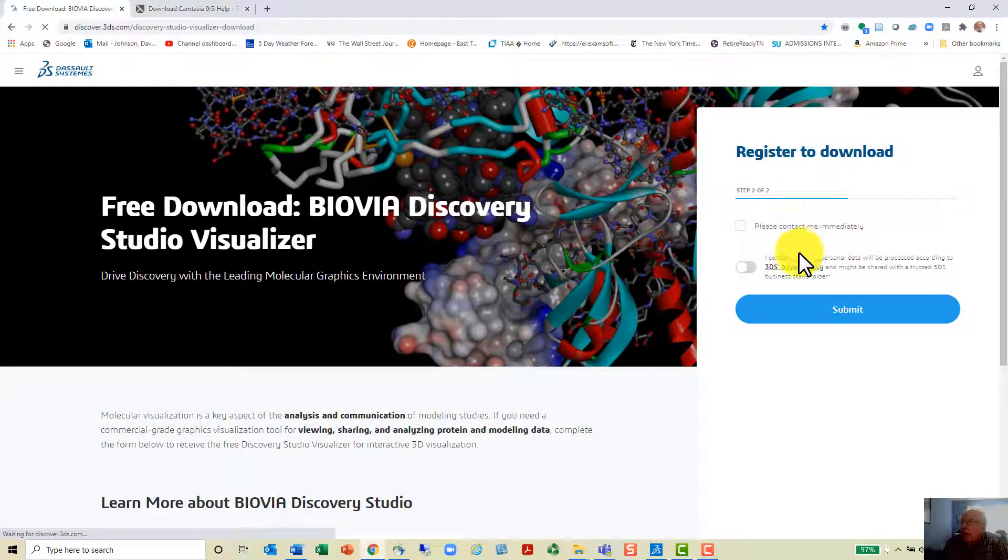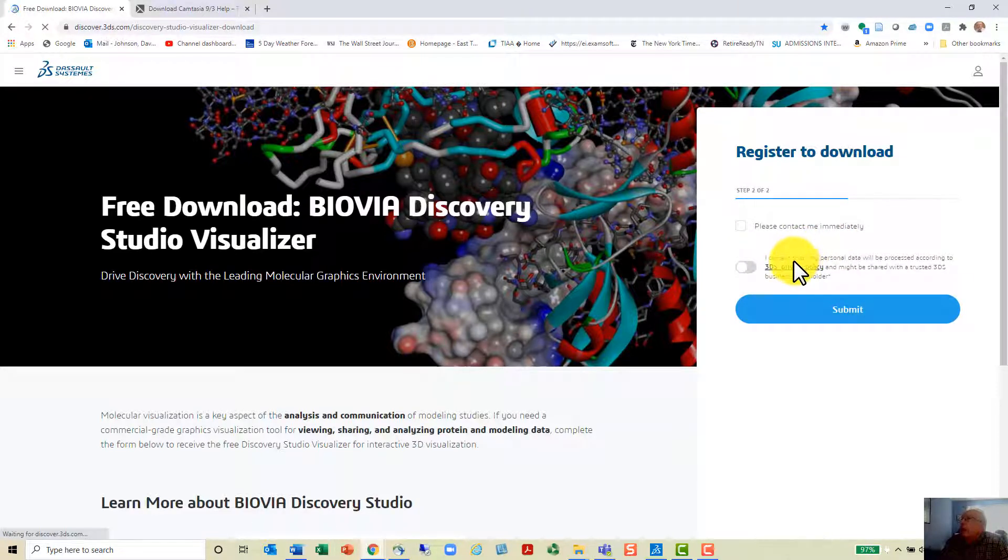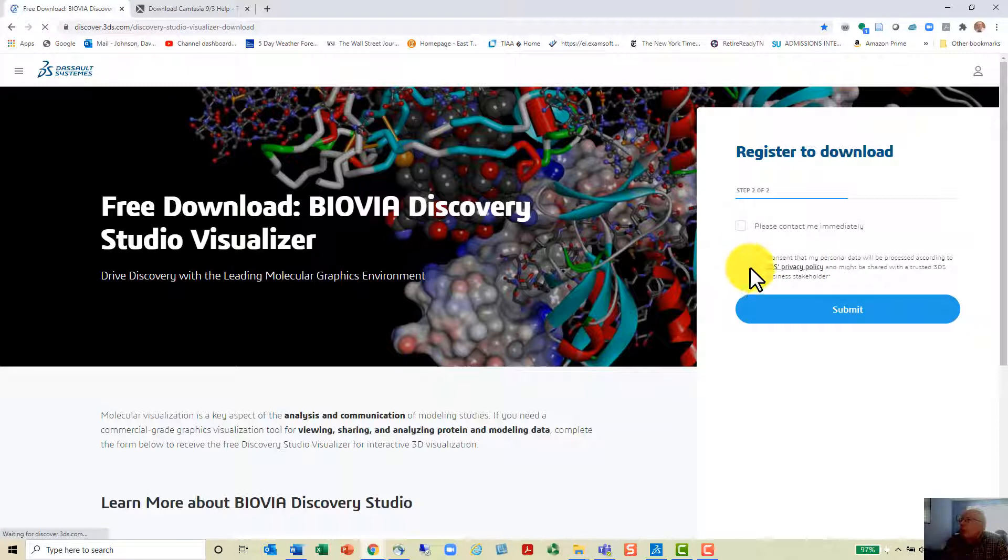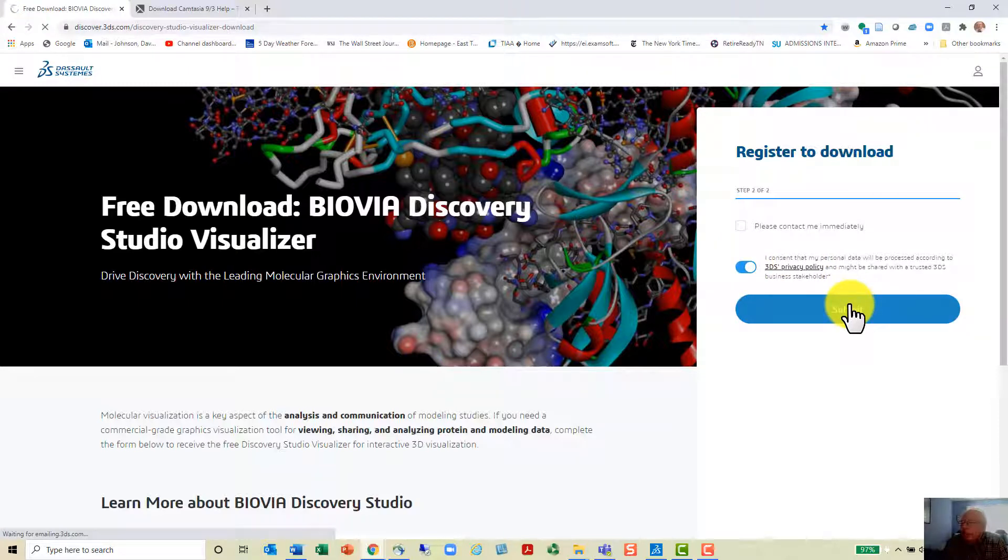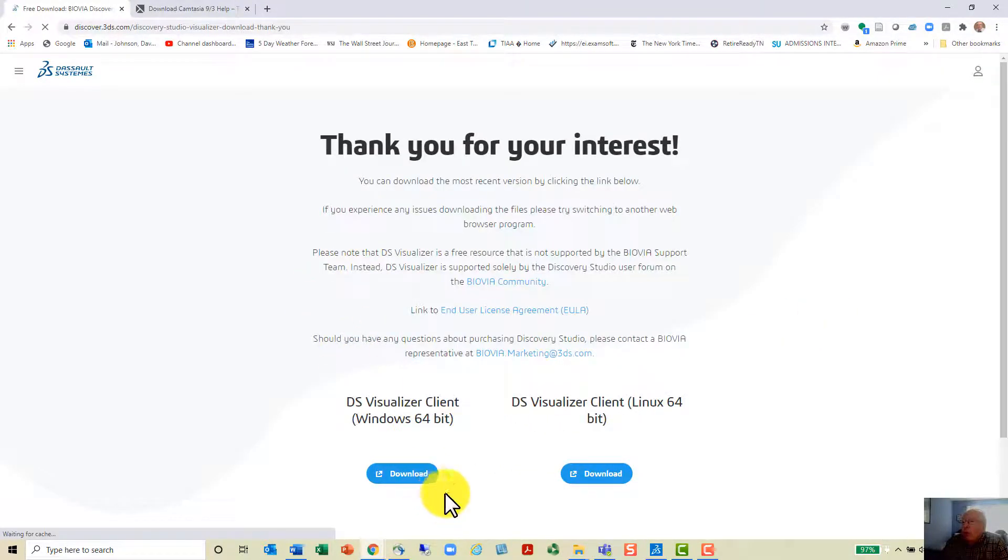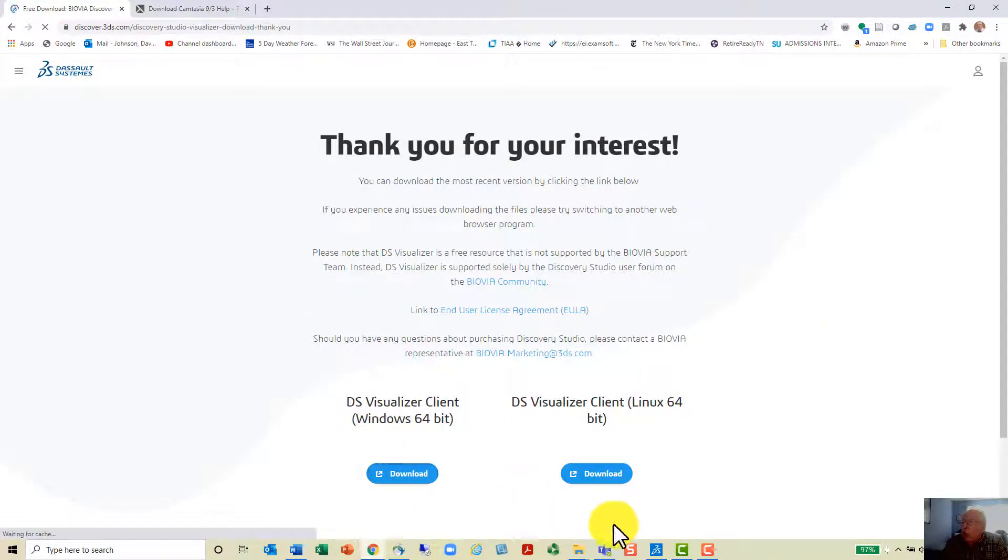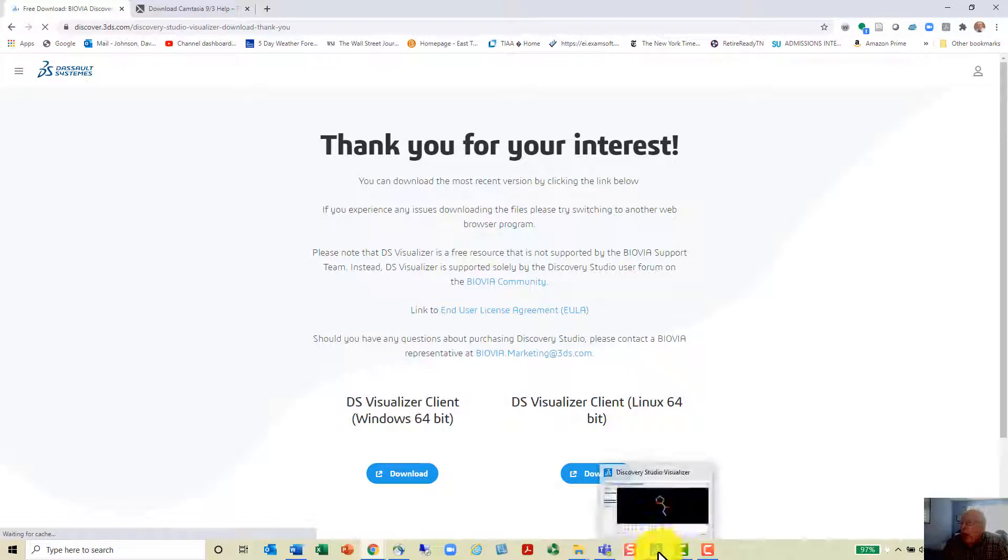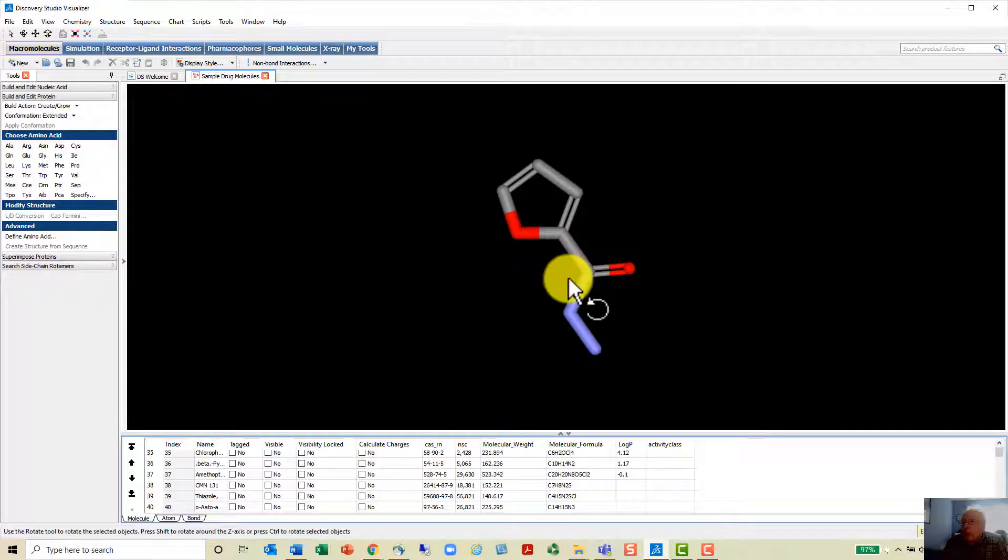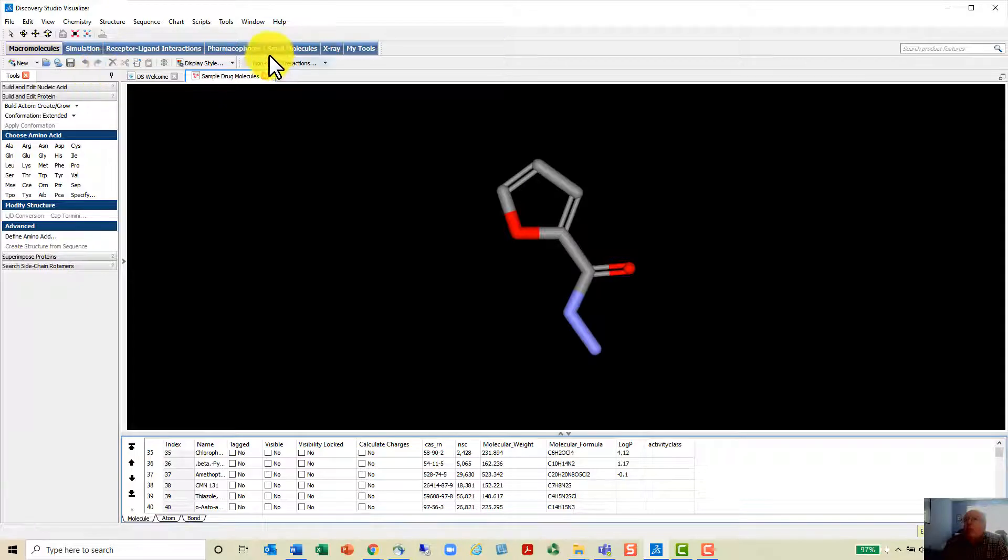You just click Next, and then they say I consent that my personal data will be processed according to 3DS's privacy policy. You can check that there and just submit it. Then you come to the download, click the download, and you'll open up the software. It takes a while to download and install, but not long.